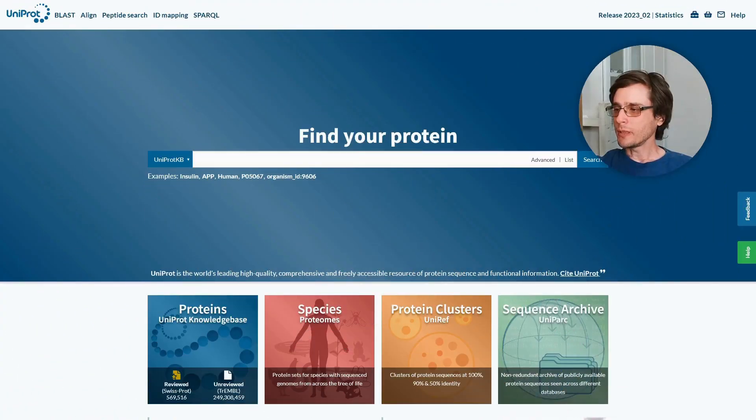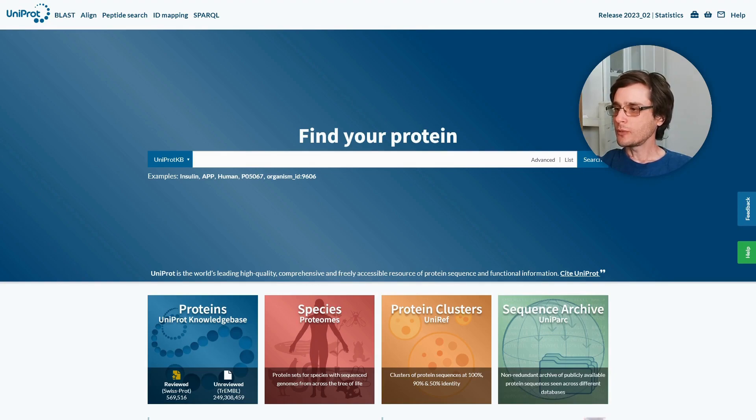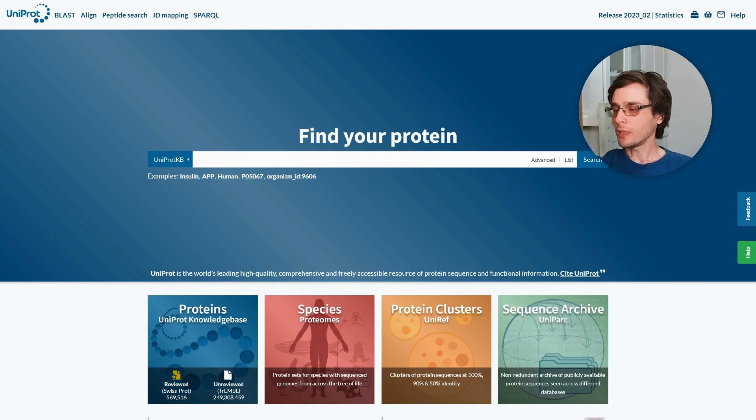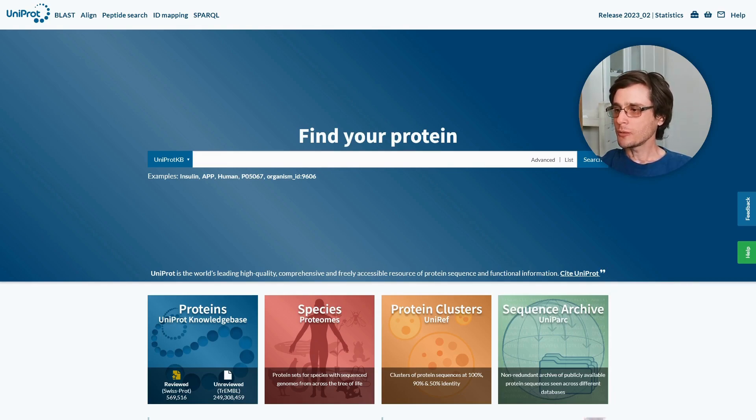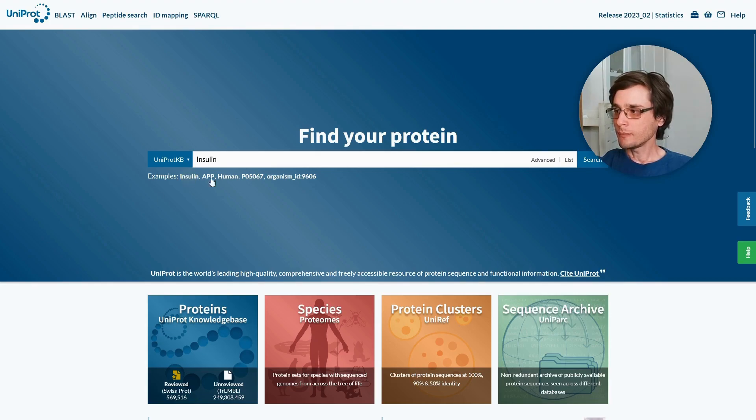This is the UniProt homepage. As you can see there are several tools and ways to browse the data in it. We can use the search input to look for proteins based on keywords. Since I'm not feeling very creative today we'll use one of the examples, insulin, and search.